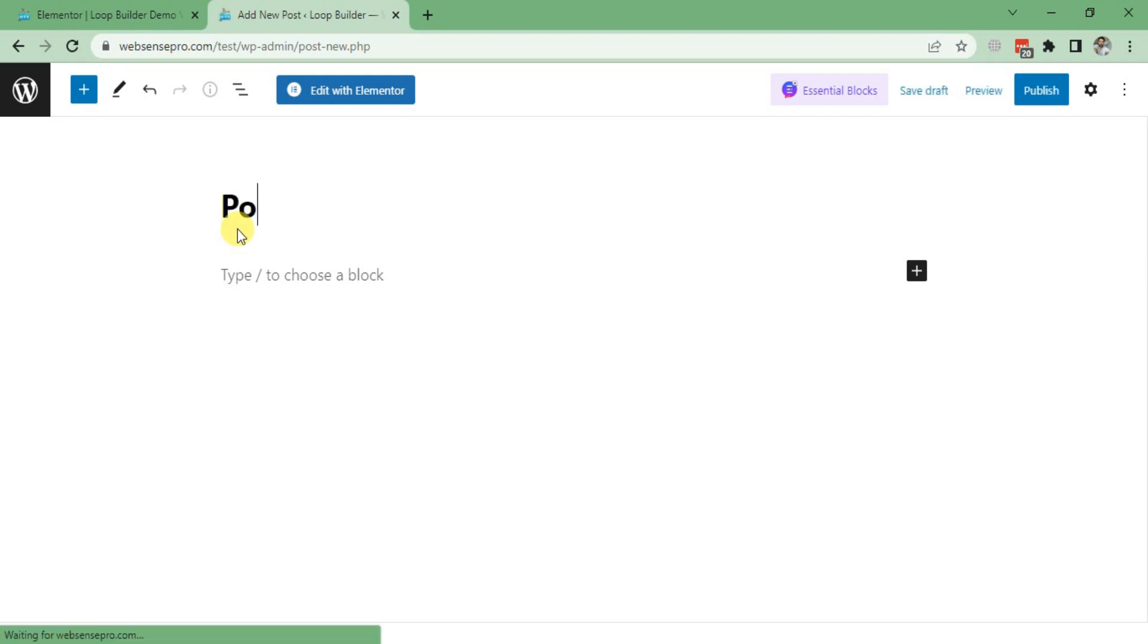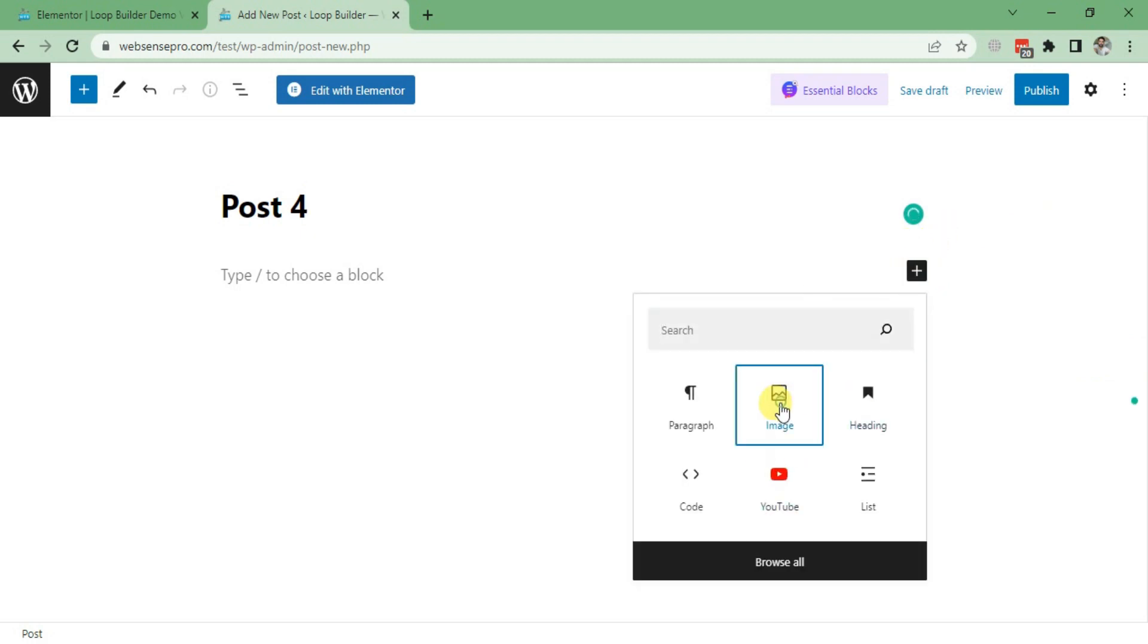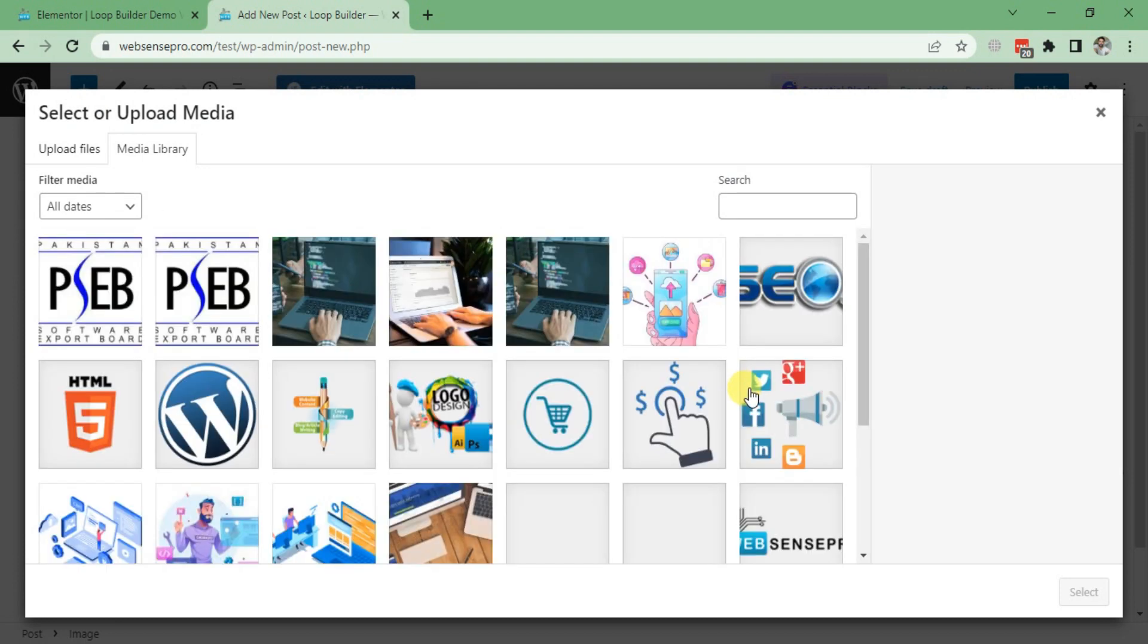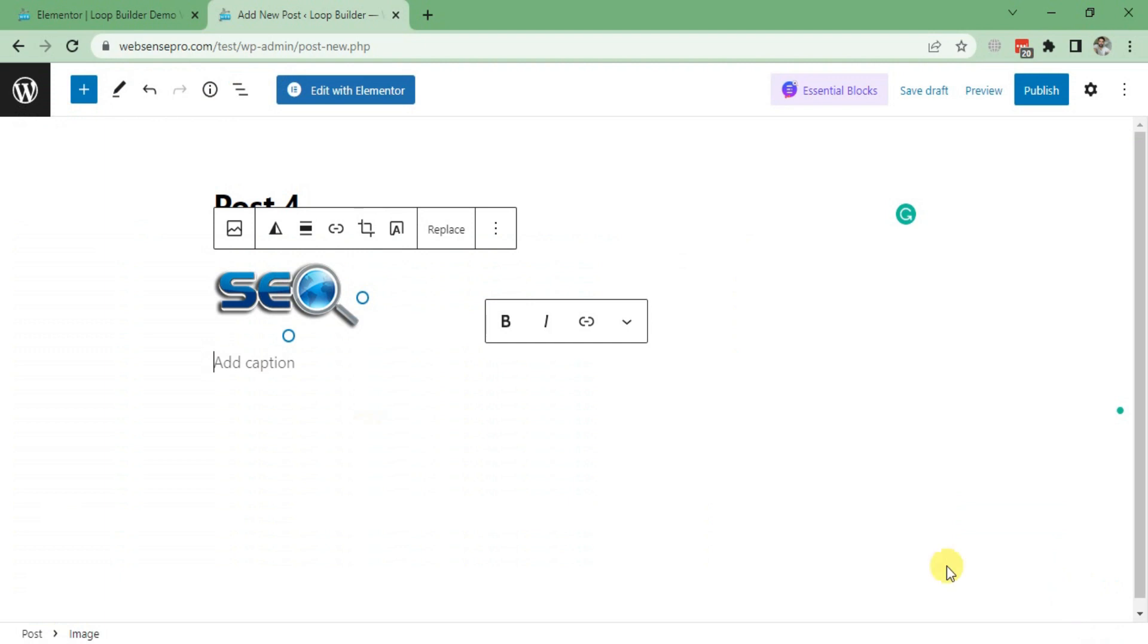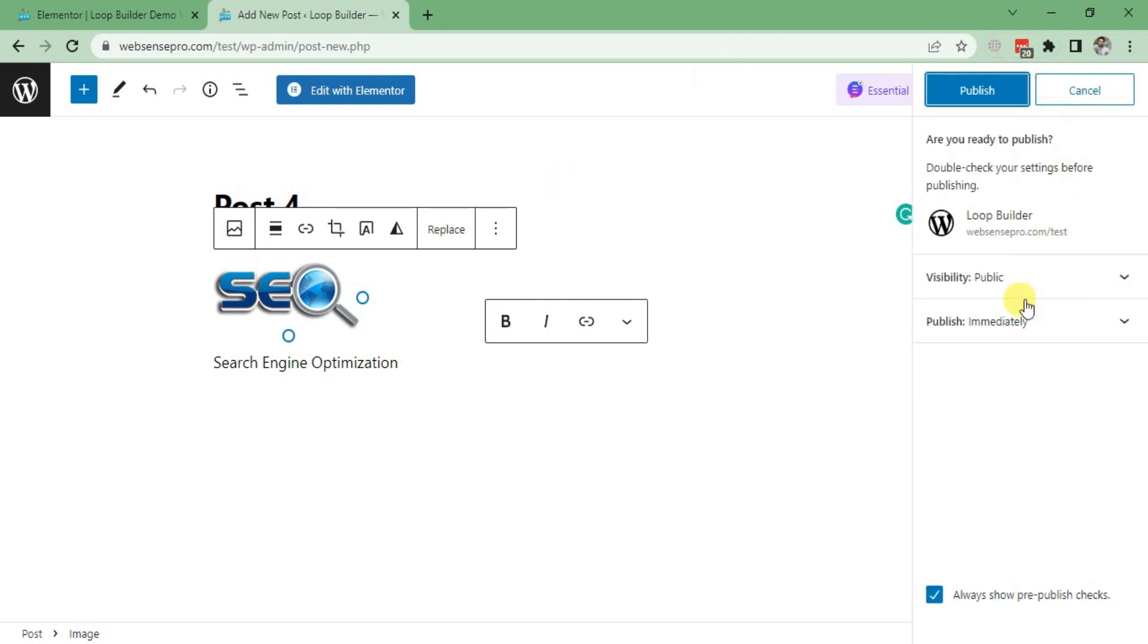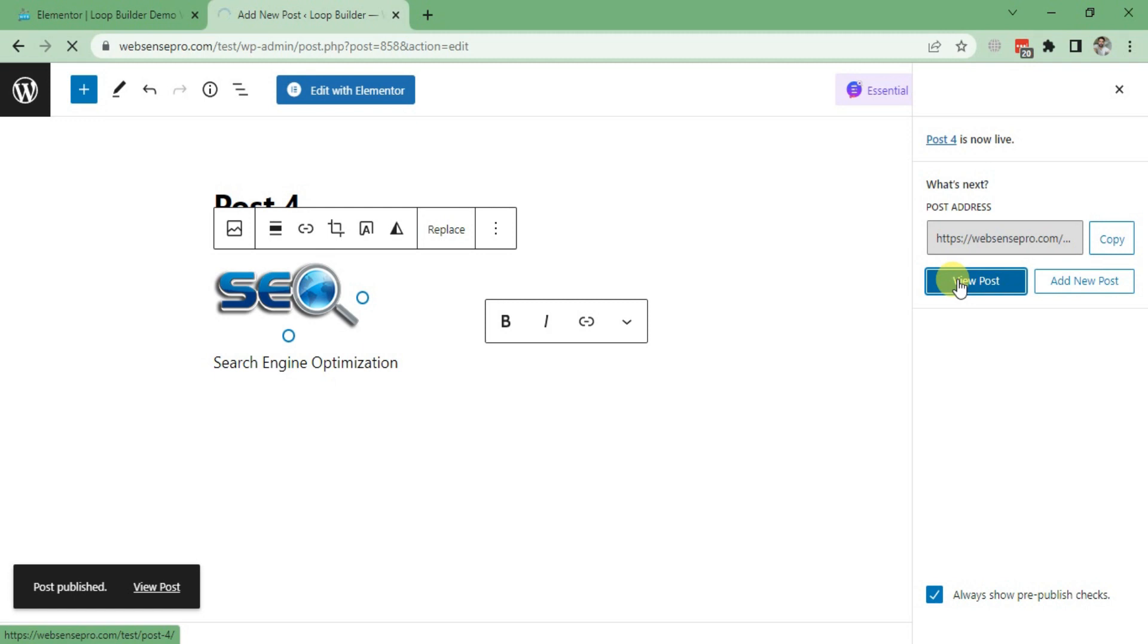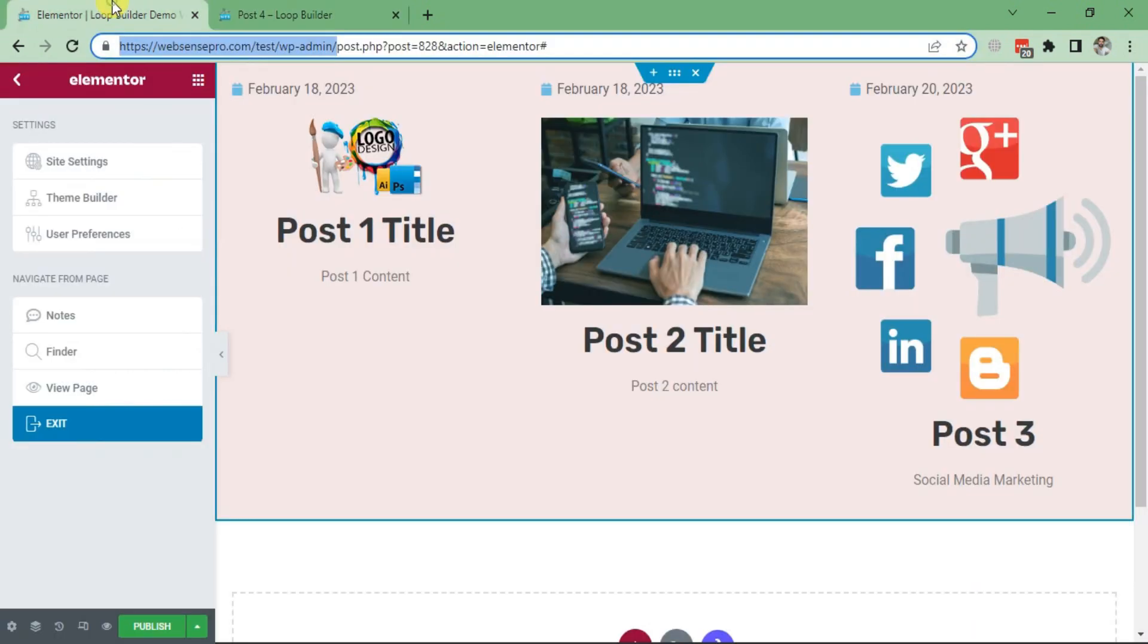I'll give it First as the title, and then I'll add an image with the help of this. Click Image. Now I'll give it a caption, and now I'll click Publish. Now let's see how it looks.